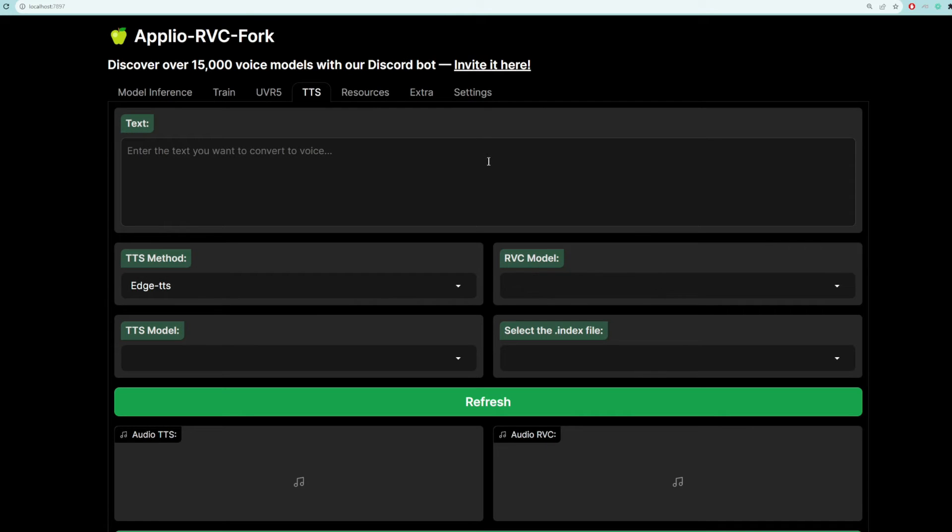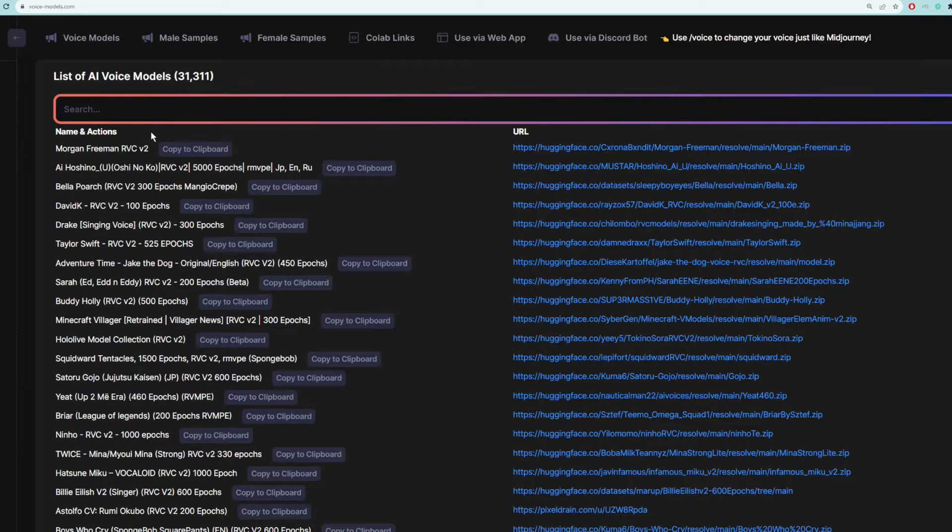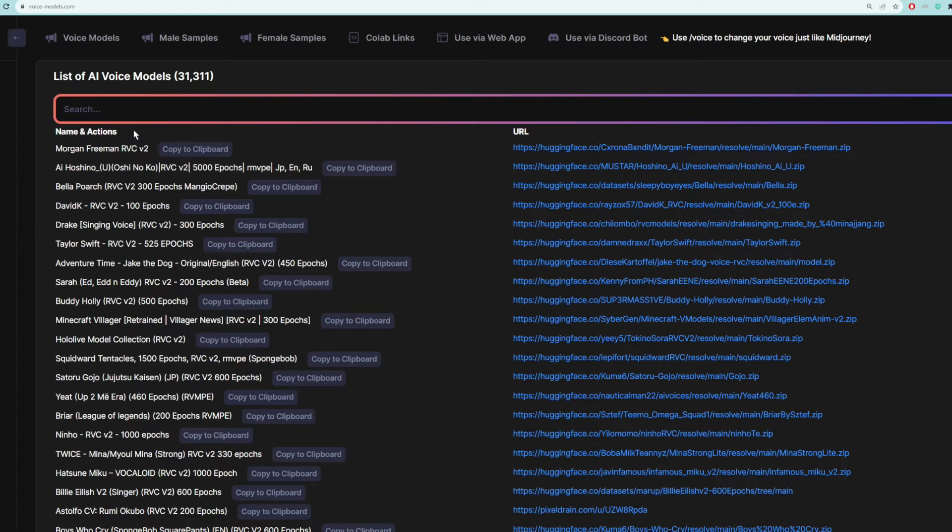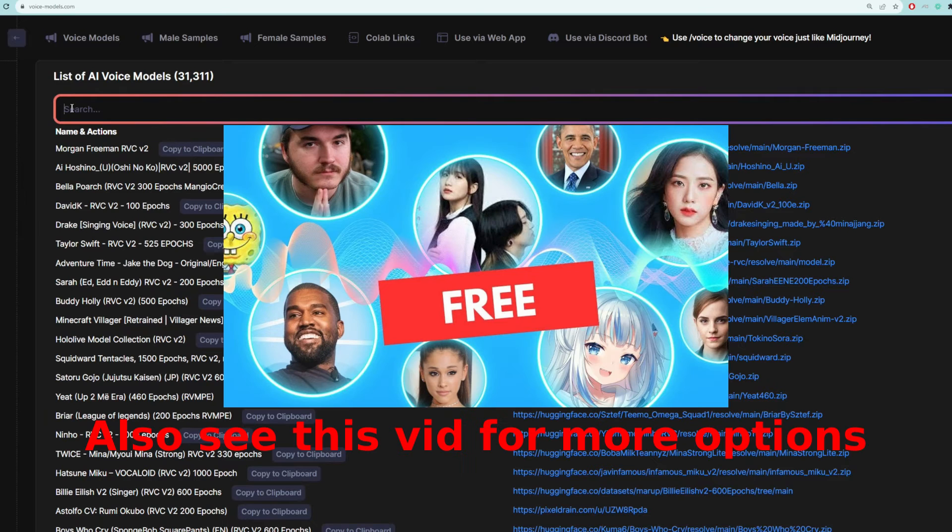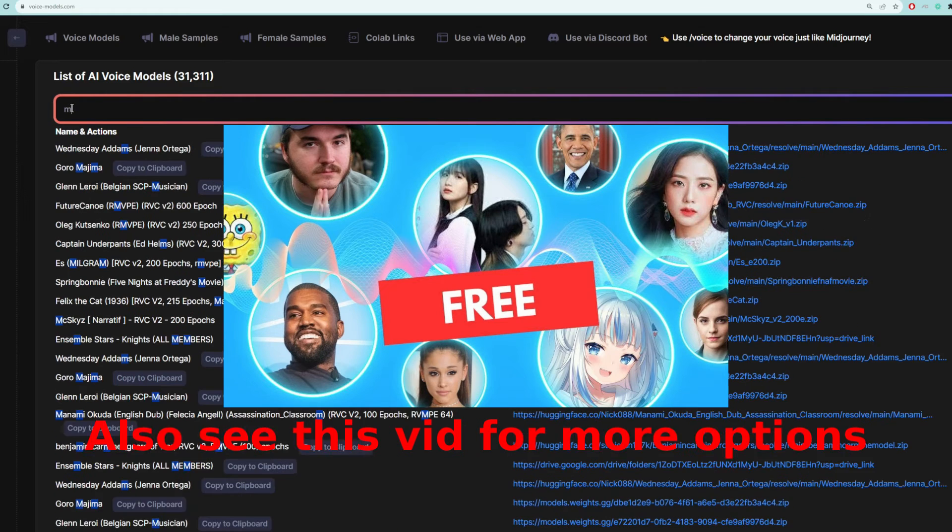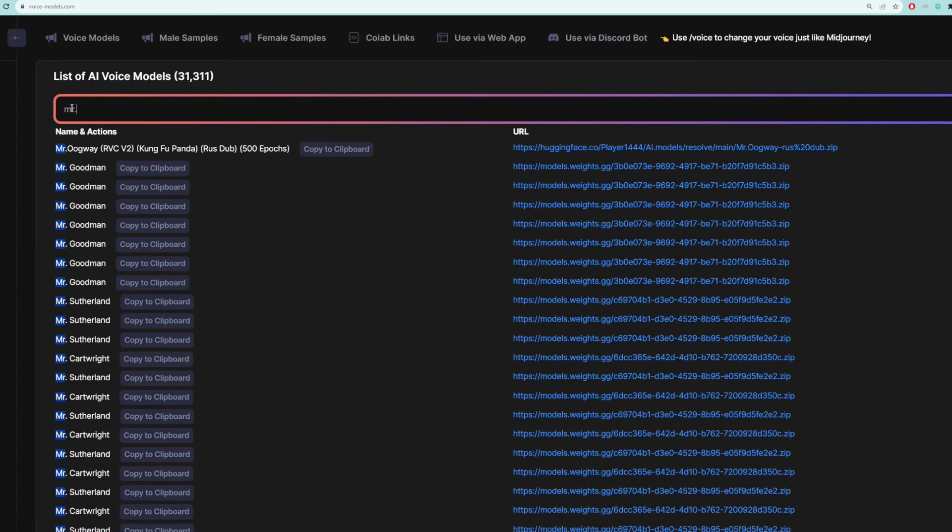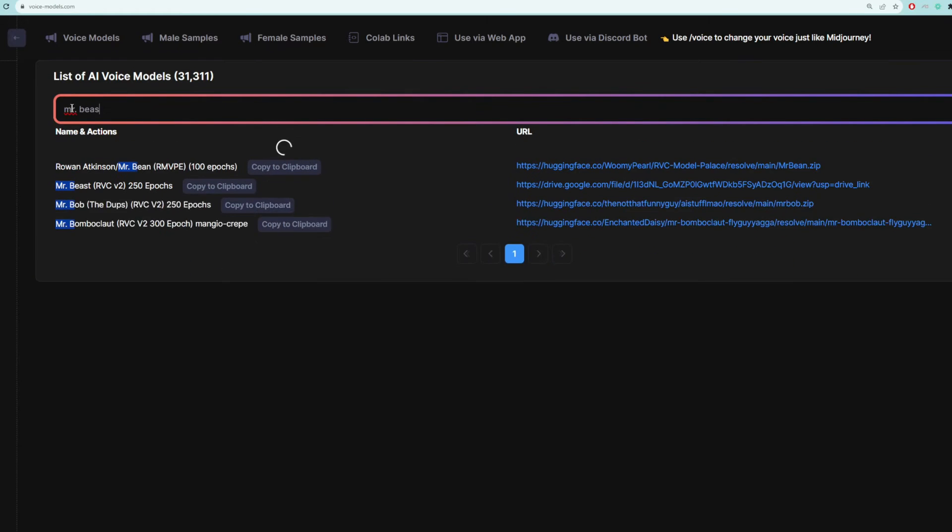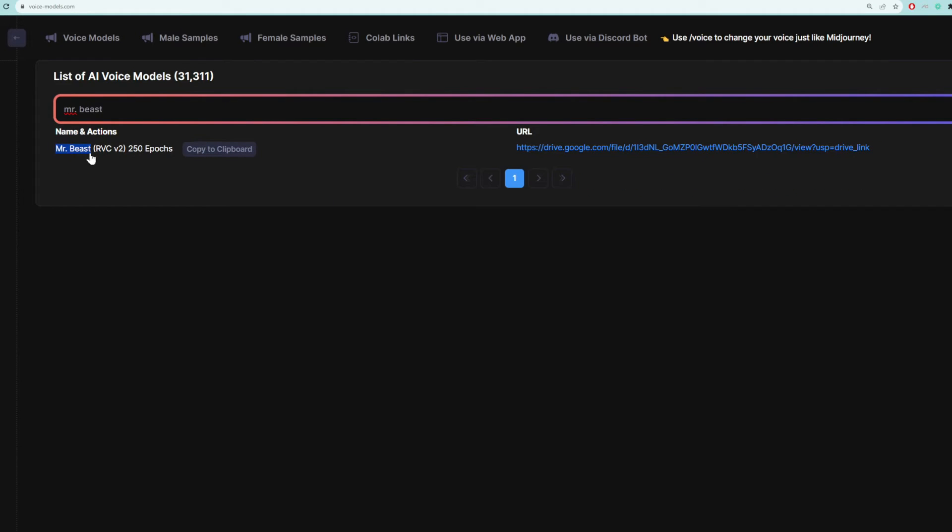So the first step is we need to download a voice to use. A good place for finding voices is this website called voicemodel.com, which I'll link to in the description below. Let's do MrBeast. So I'm going to search MrBeast here. And there he is. So I'm going to download this.